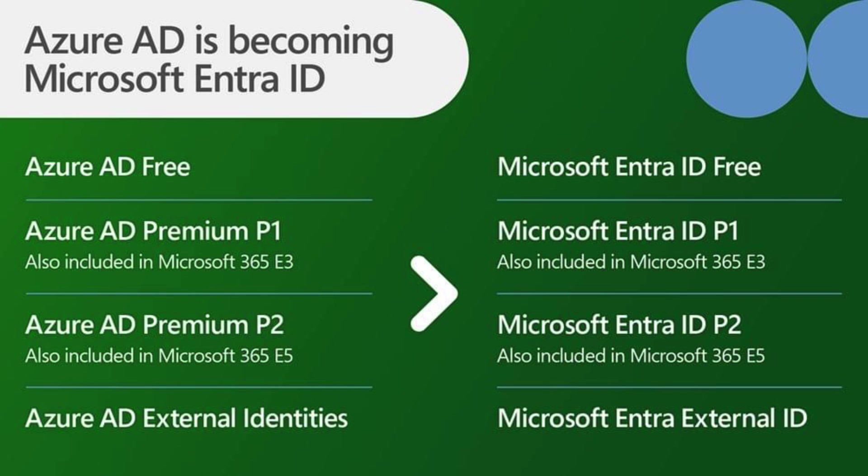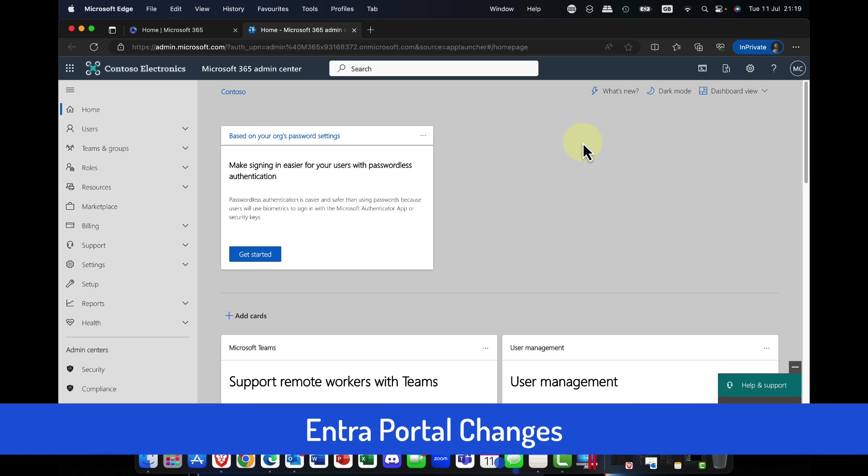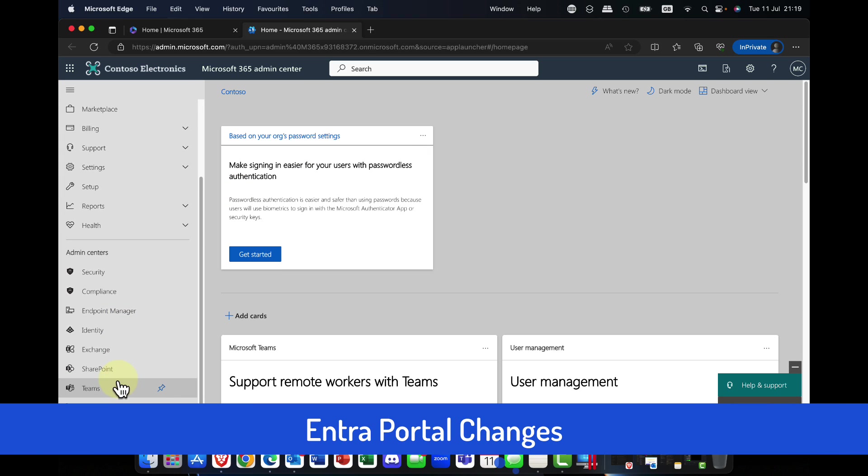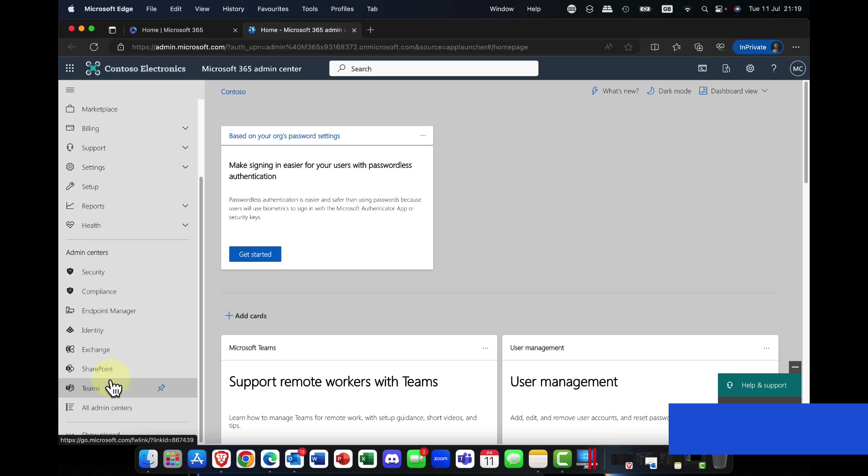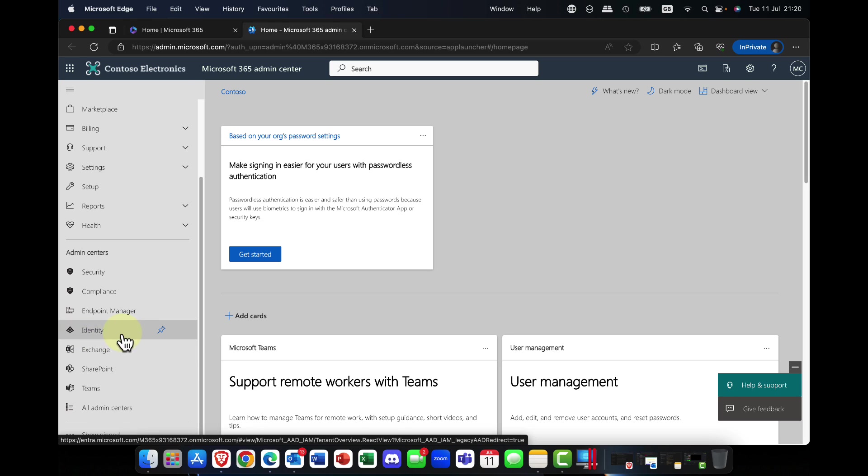Let's take a quick look at Entra ID in the portal. Okay, so I'm coming into the Microsoft 365 admin center. The first change you'll notice is in the various admin centers.